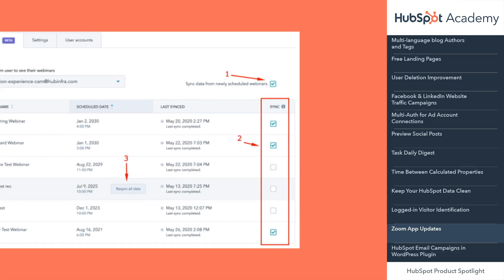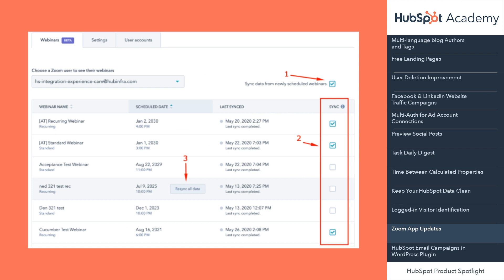Our second update to the HubSpot built app for Zoom is all about new sync features on the Zoom settings page. We've got three new updates for you that are going to help you have more control over your sync settings: auto sync data from all new webinars, sync webinars to make sure the new registrants and participants are in HubSpot, and re-sync all data from previous webinars. You can learn all about these new updates in the links provided in the description below.